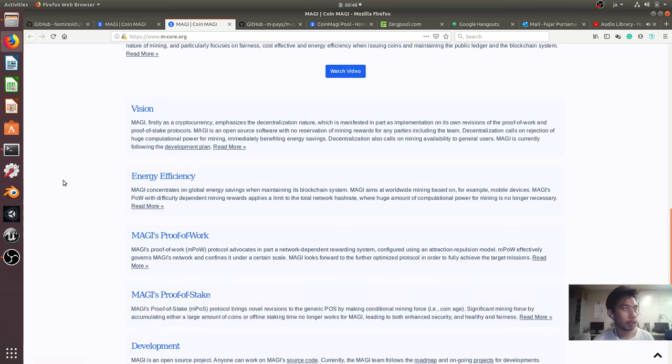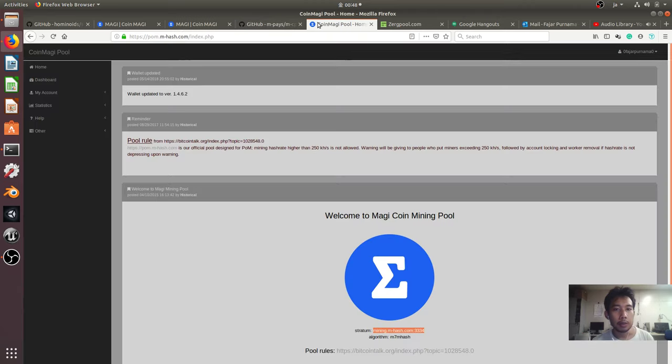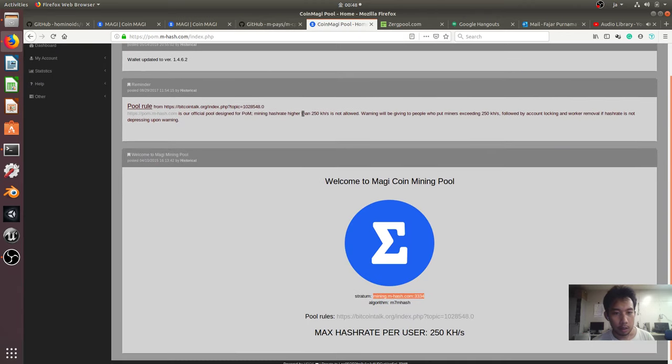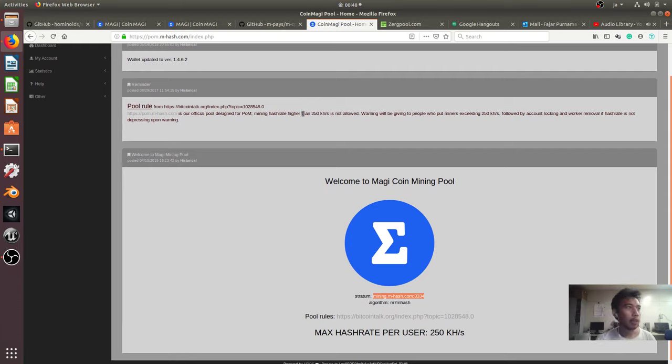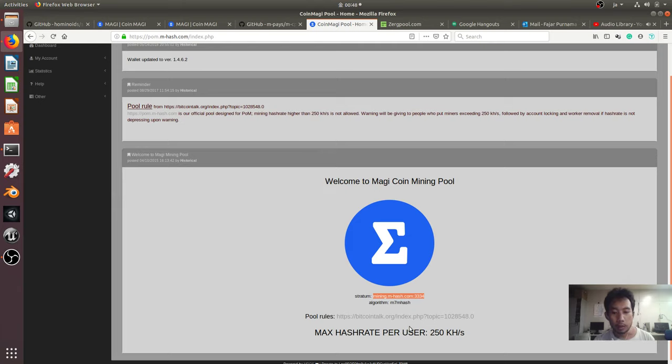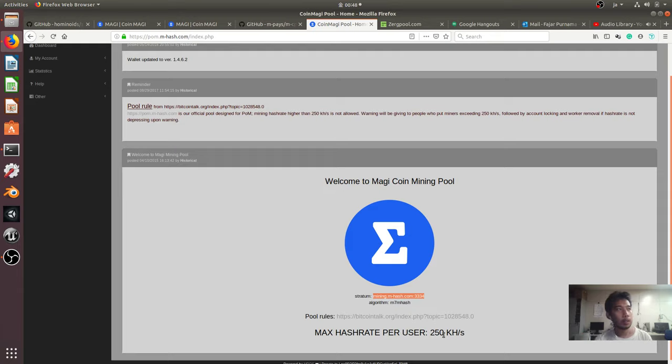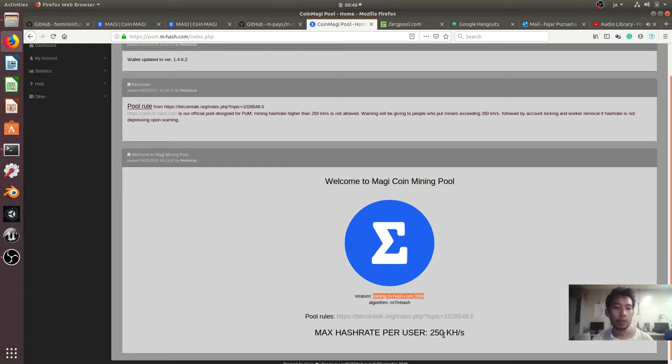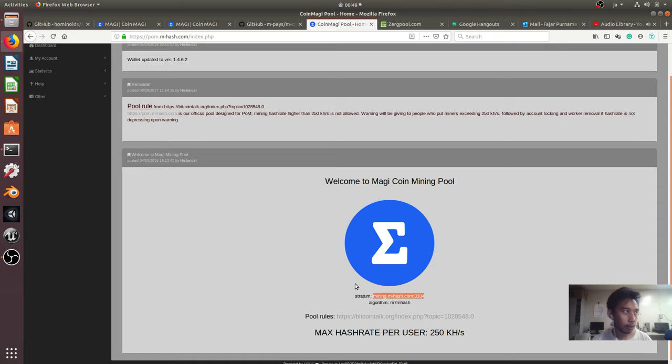And this is the pool where I will mine. I heard that mining Maggi coin they limit the hash rate, so for example this one, on this pool it should not be higher than 250 kilohash. So by limiting the hash rate, I think there is not much competition in mining Maggi coin compared to other coins, so it's a better coin than other coins to be mined on single board computers.